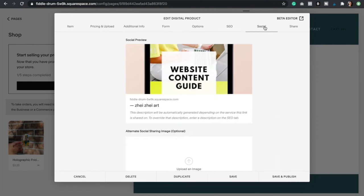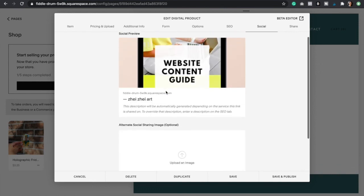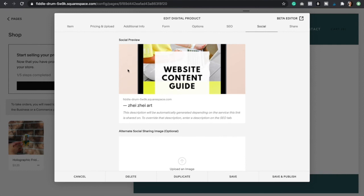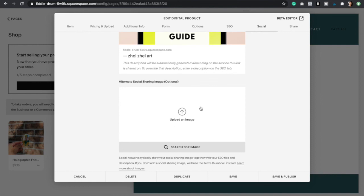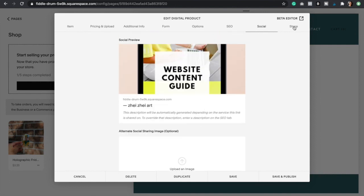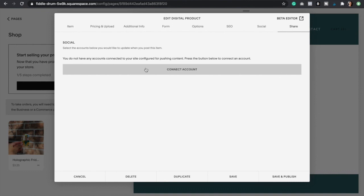Then we also have the social option. When you share this link on Facebook, this is how it's going to appear. As you can see the image doesn't look really good, so I would actually have to create another image with these dimensions so it looks good when I share it on Facebook or any other social media platform. You can also connect all your social media accounts here. Every time you add a new product to your website it's going to share on Facebook, Instagram, Twitter. It depends on what social media platforms you connect your website to.